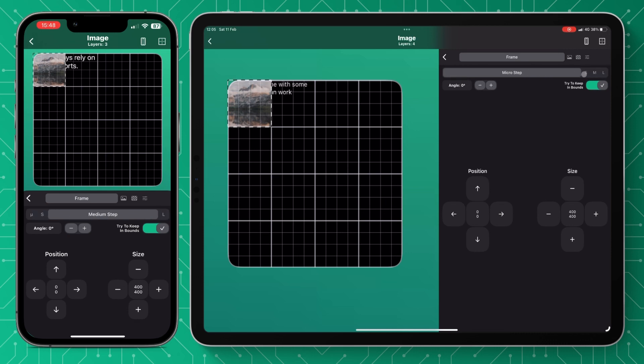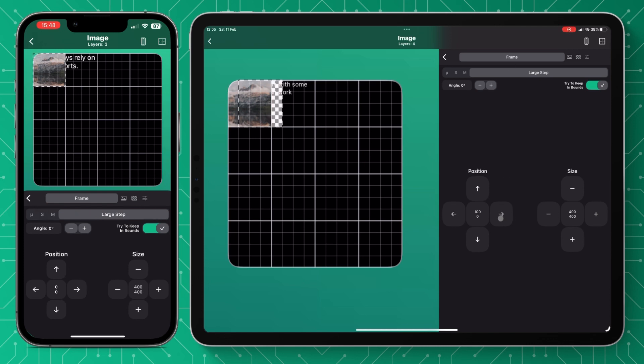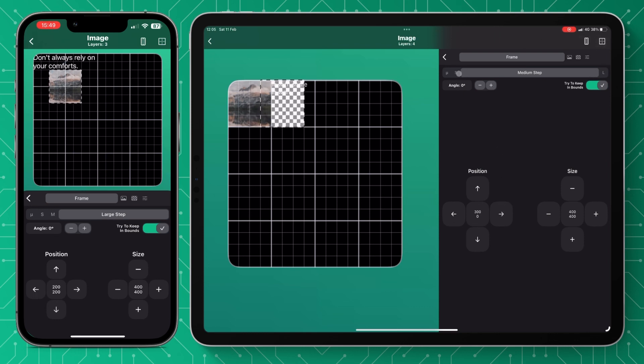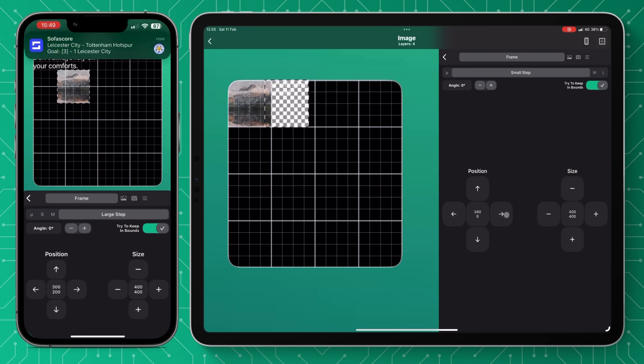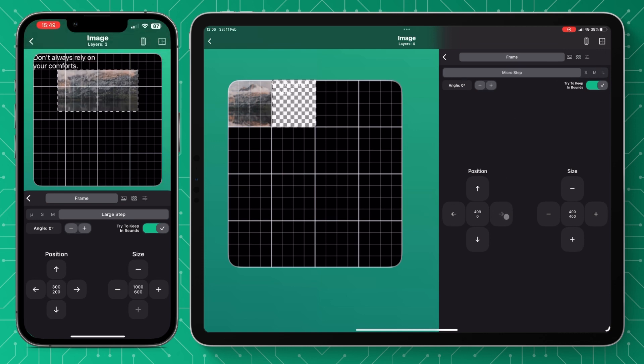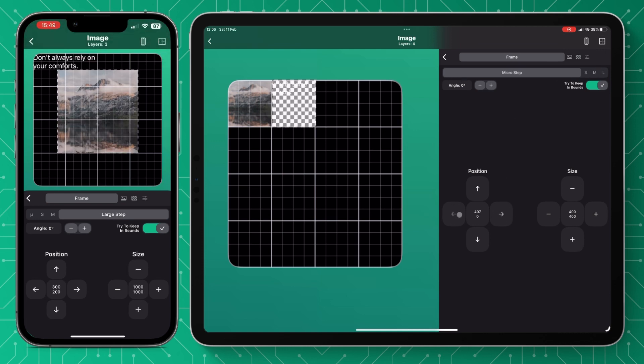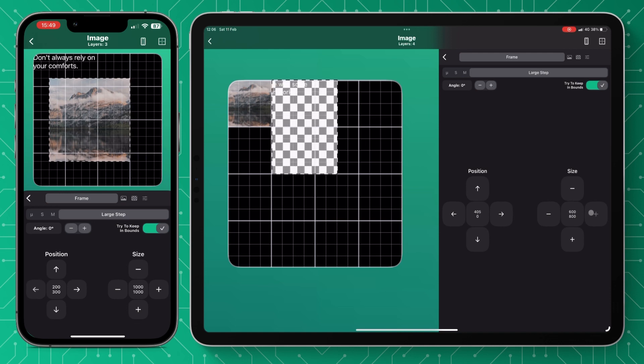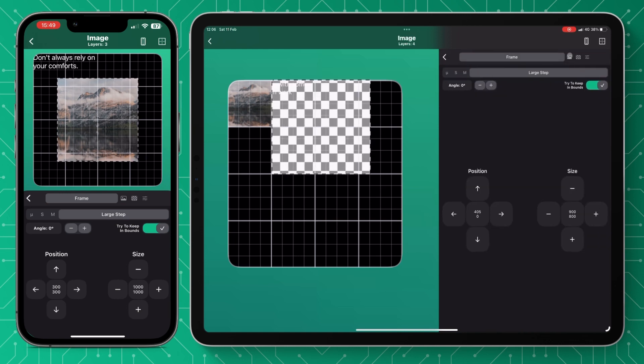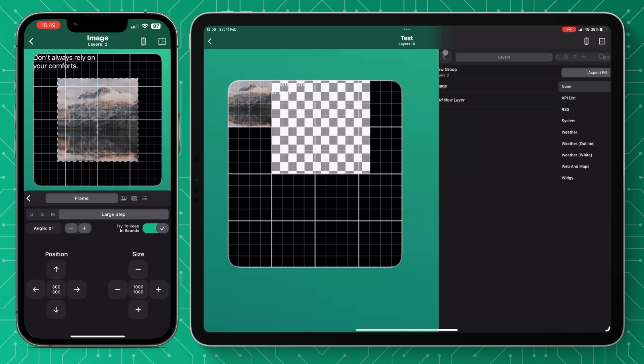At the top you've got your move steps so large, small, medium and micro depending on how fine you want the movements to be. And they usually go down in half so large is twice the size of medium, medium is twice the size of small and so on. To position your widget you just press left, right, up and down on the arrows and the same plus and minus with the size.